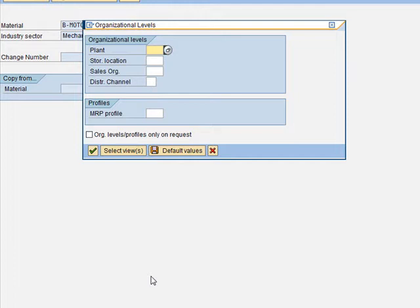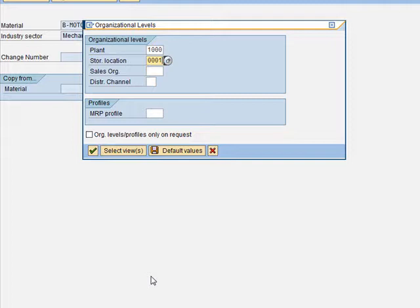The system asks for the plant and storage location. For this exercise, we are going to use Plant 1000. The storage location is 0001. Sales organization is also 1000, and the distribution channel we are using is 10.